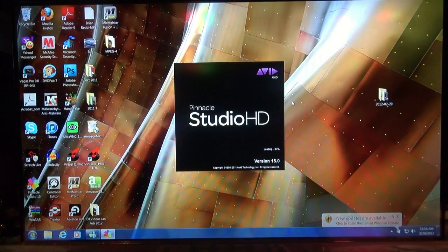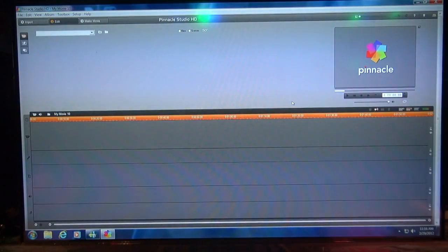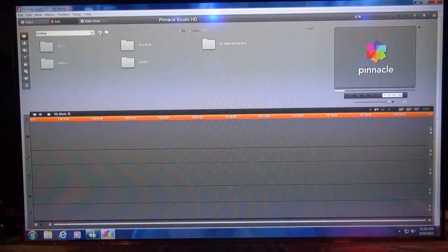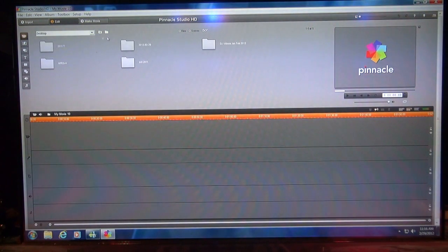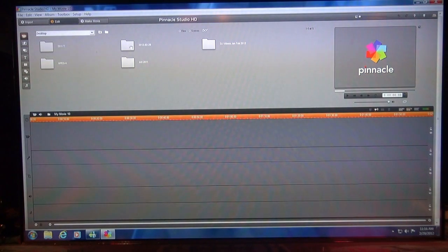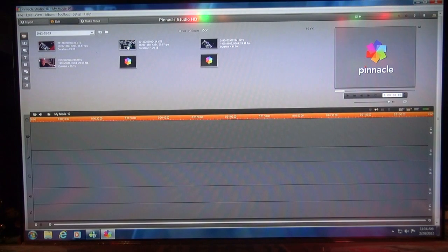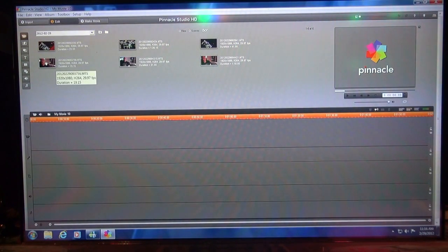Let me show you how it works. This is Pinnacle Studio HD, also known as Pinnacle Studio 15. I just shot a video this morning we're going to work with — it's right here. If you go back, this is kind of what it looks like. You've got to find your file. My file's right here: 2012-229. I click on it. And there are the clips that I shot today that are going to go up after this video.